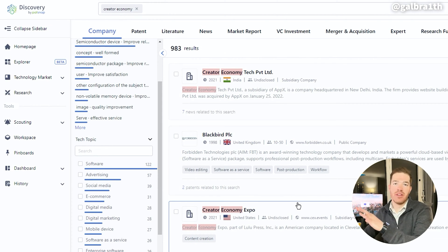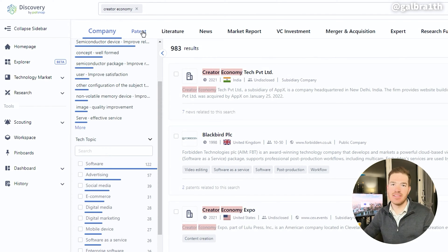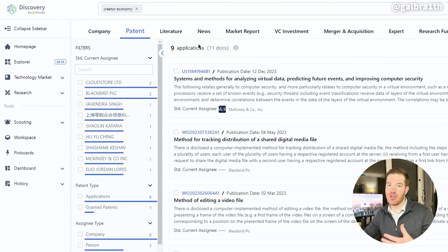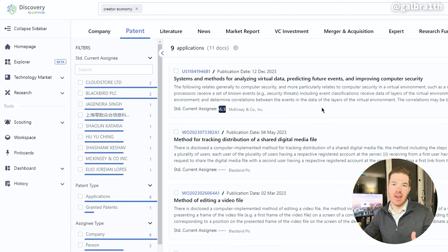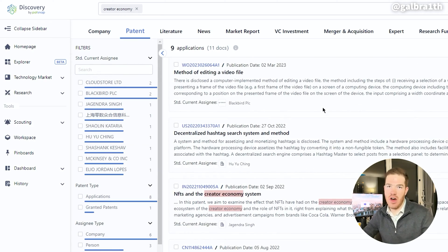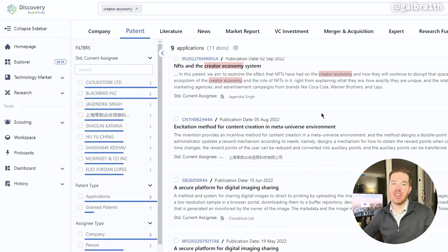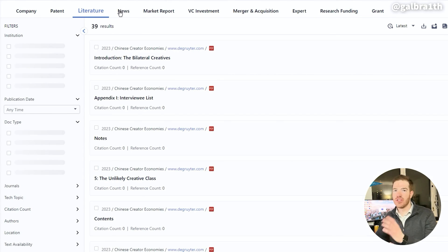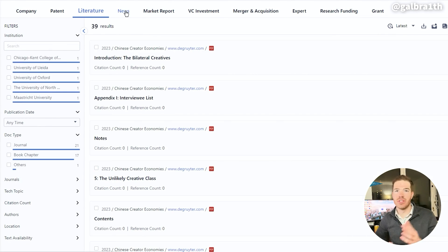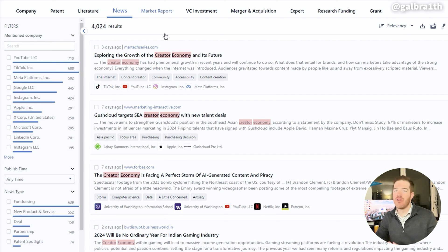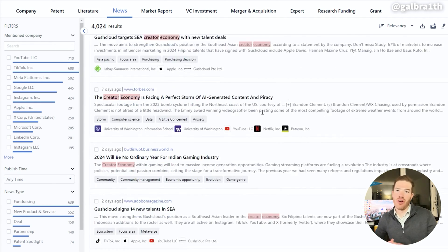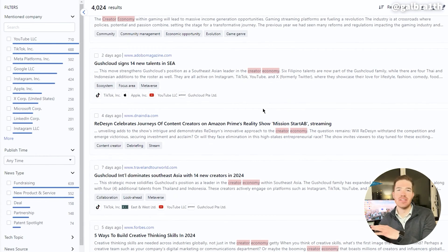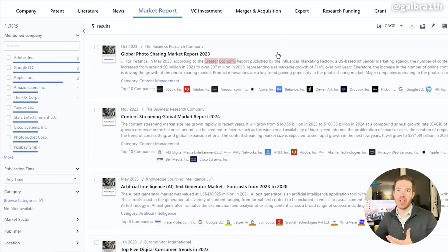Staying with the top ribbon, you can also toggle to see patents that have been filed that mention 'creator economy.' The patent search is a key function of PatSnap, and as you can imagine, it is extremely helpful for more technical keywords. There are also sections for literature, news, and market reports that are sourced from reputable locations all across the internet. We will talk about the VC investment tool a little bit later on, as it is especially useful to me.